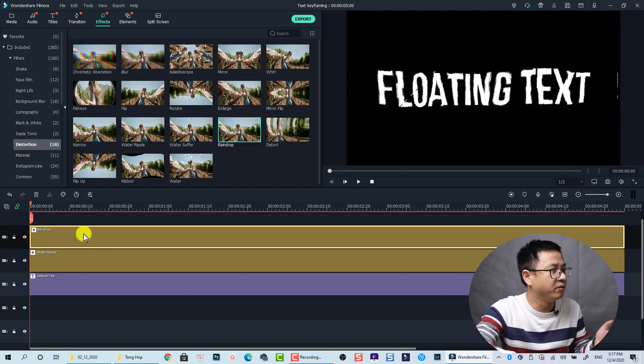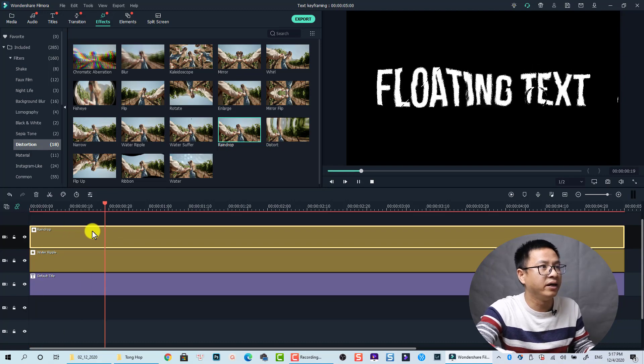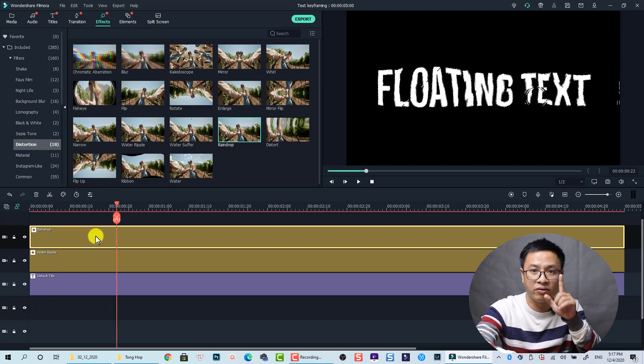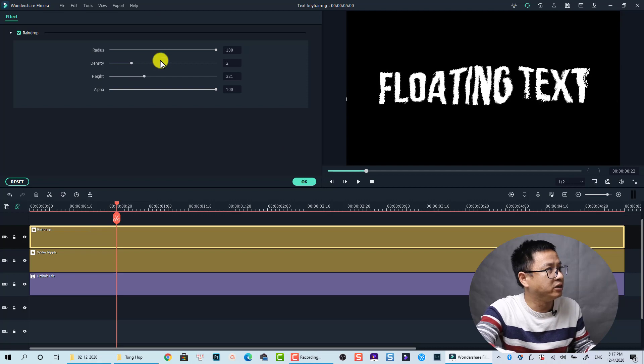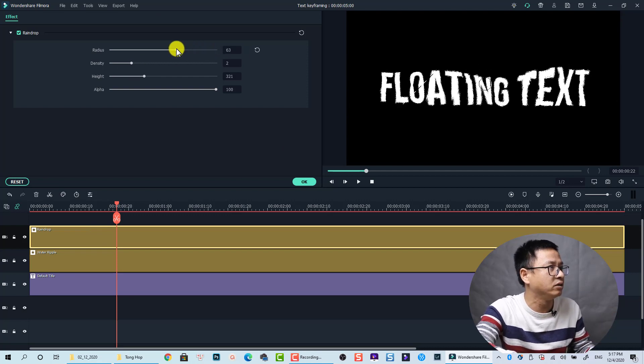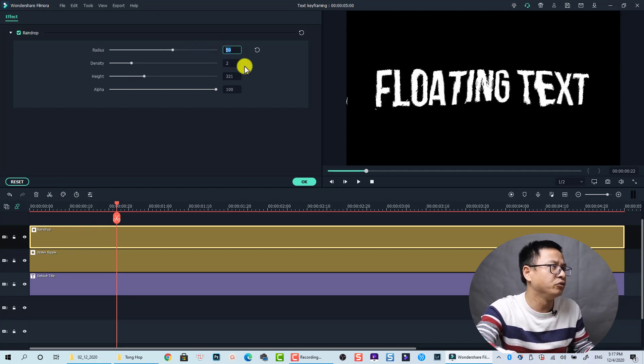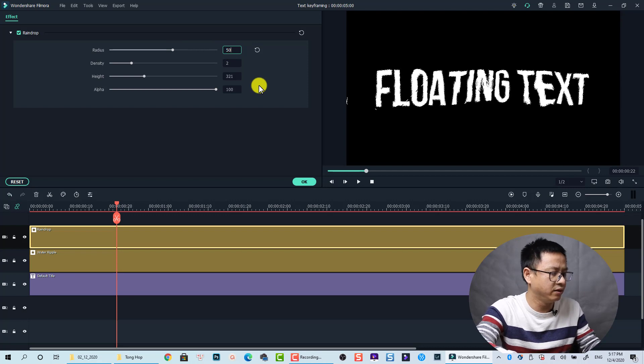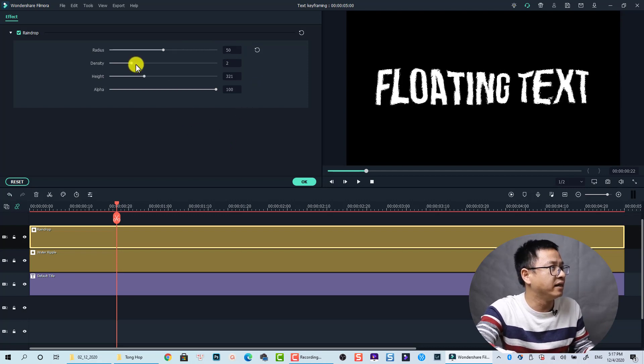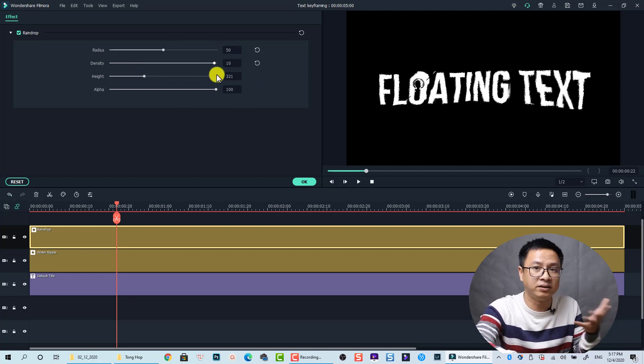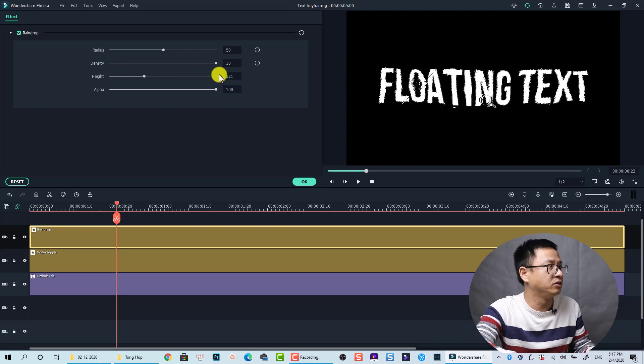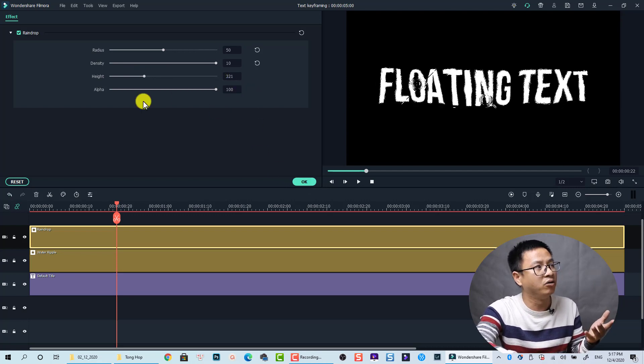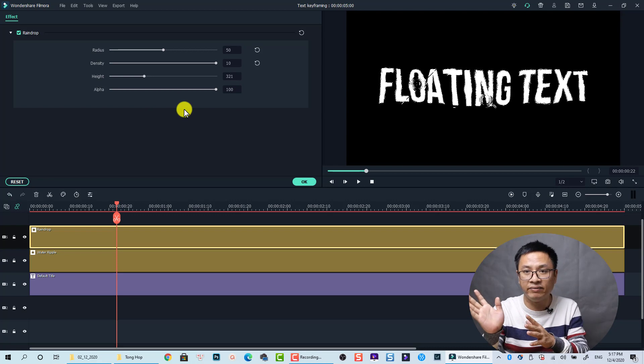And now we have here and we can double click on the raindrop effect also to adjust. For example the radius we can increase it or reduce it to 50. And the density I want to have its maximum so I increase it to 10. Let's say all the other parameters I can leave by default. And then we can click OK.